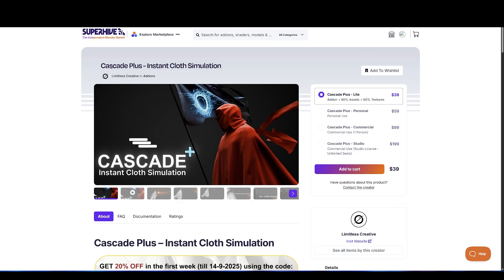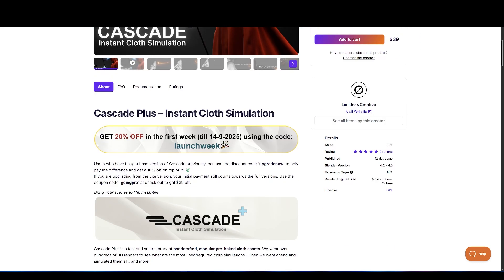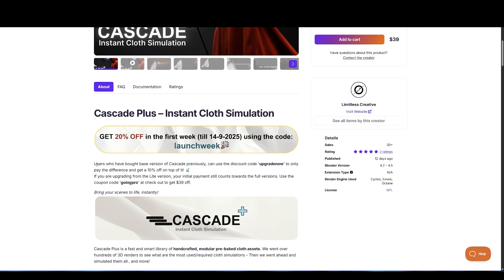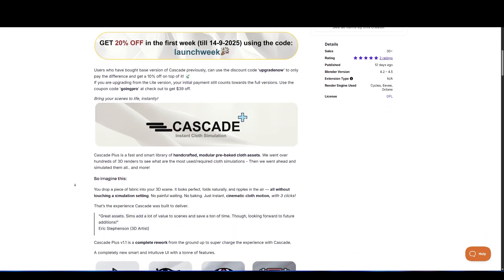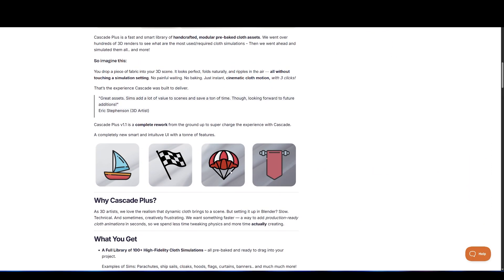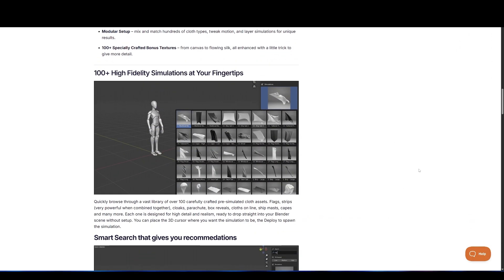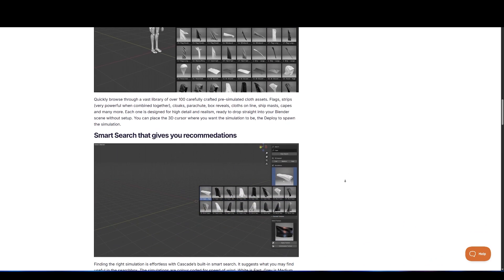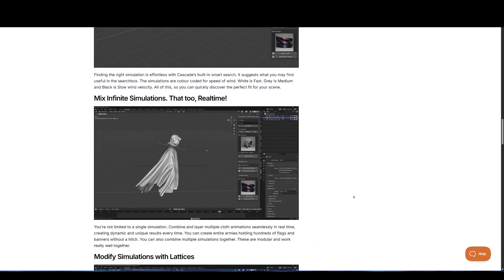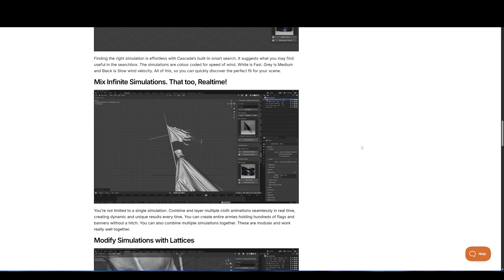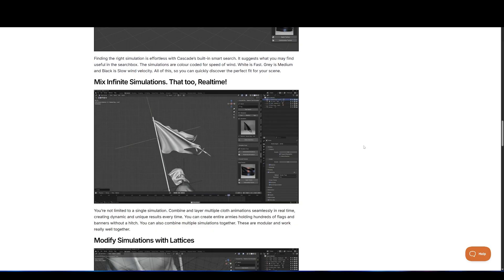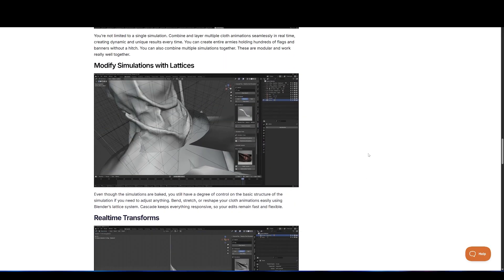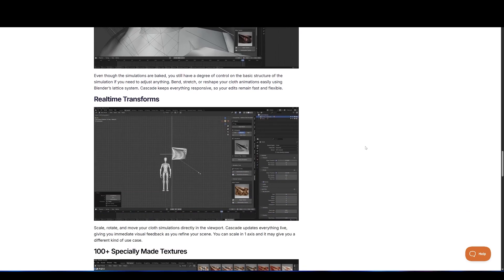Moving on, Cascade Plus takes cloth simulation and turns it into a simple plug-and-play workflow. It's basically a massive library of over 100 handcrafted cloth animations, from flowing curtains to billowing sails or flags waving in the wind. All you have to do is choose one, drop it into your scene, and it plays immediately without waiting for baking. The latest version improves the interface with search tools, tagging, and color-coded categories, so you can instantly find the motion you're looking for.